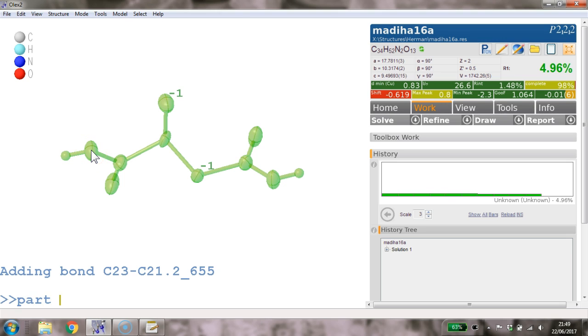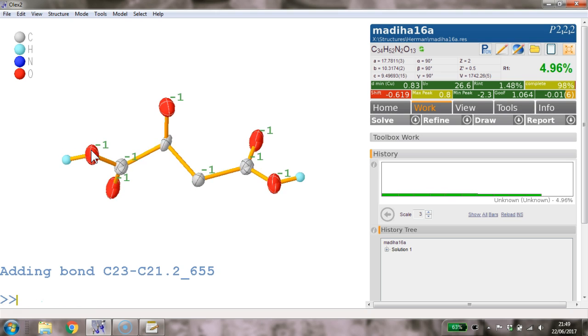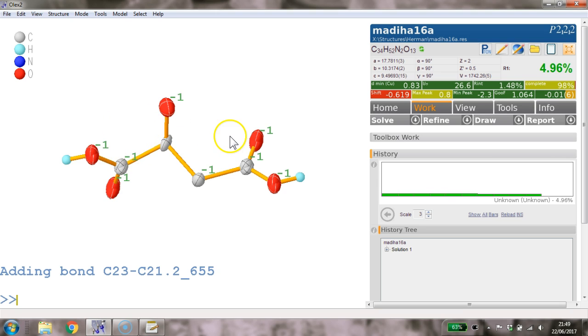What we really need is all of this needs to be in part minus one. So part minus one, and now the magic minus C. That tells Olex 2 that we want to model the whole thing as a unit. You can just about see that some atoms are on top of each other.